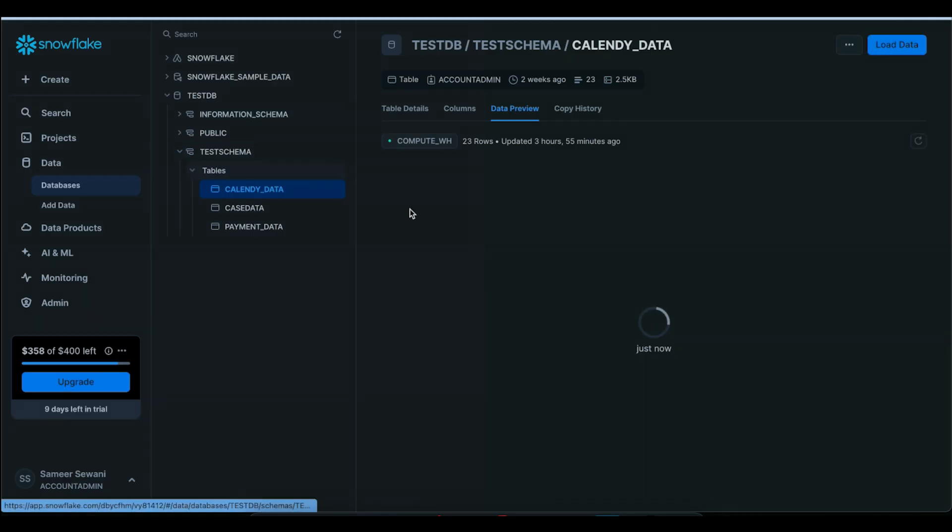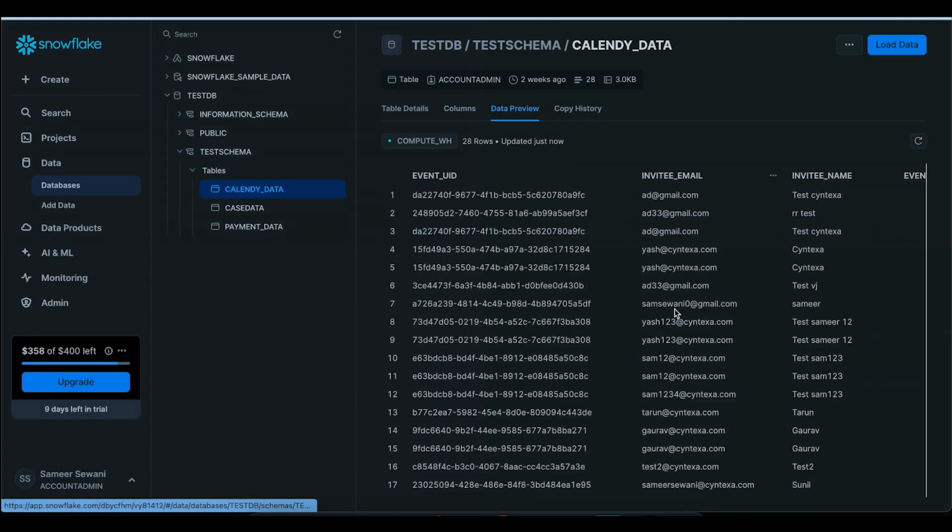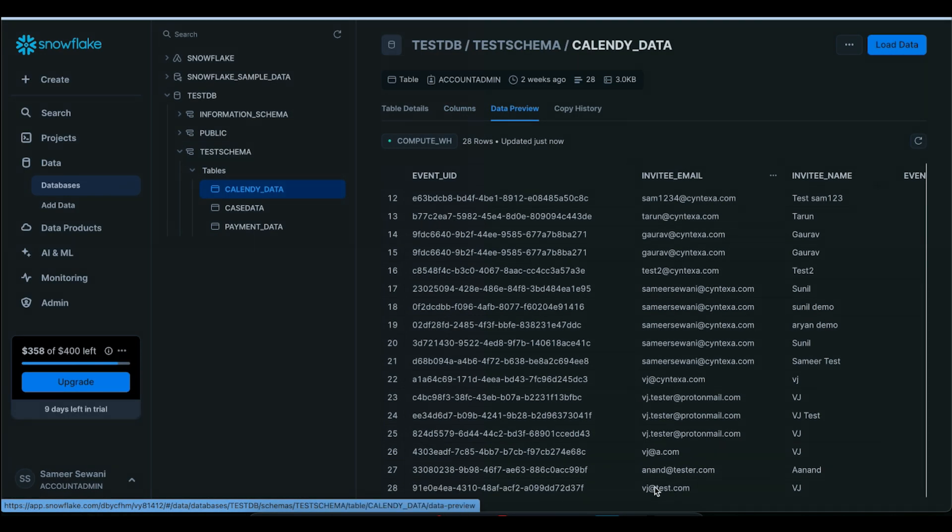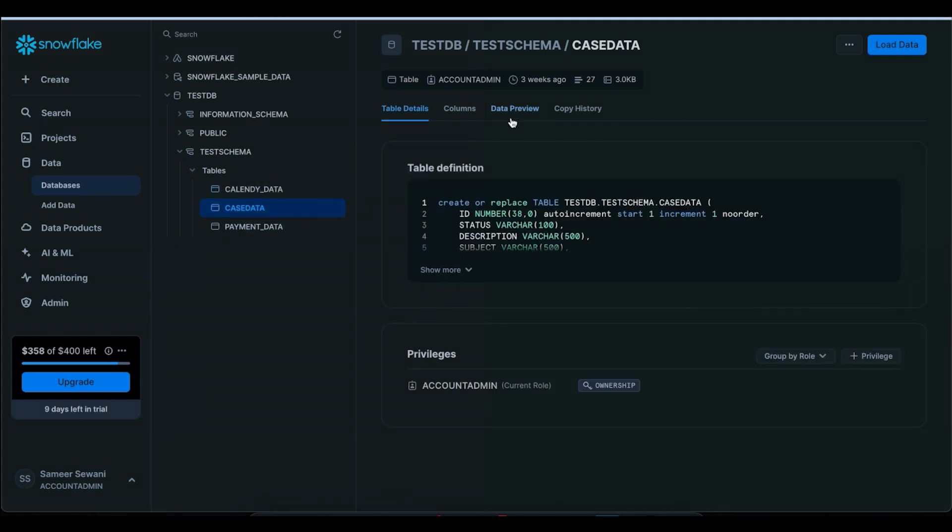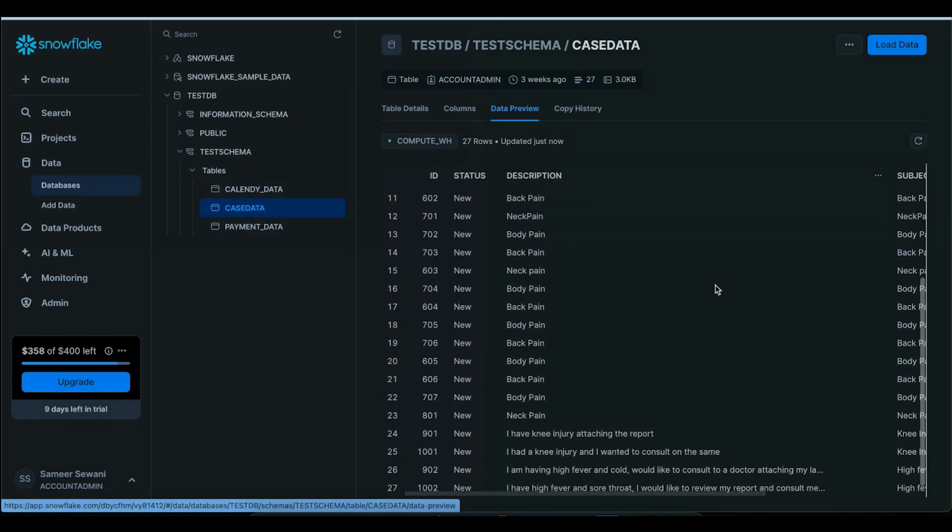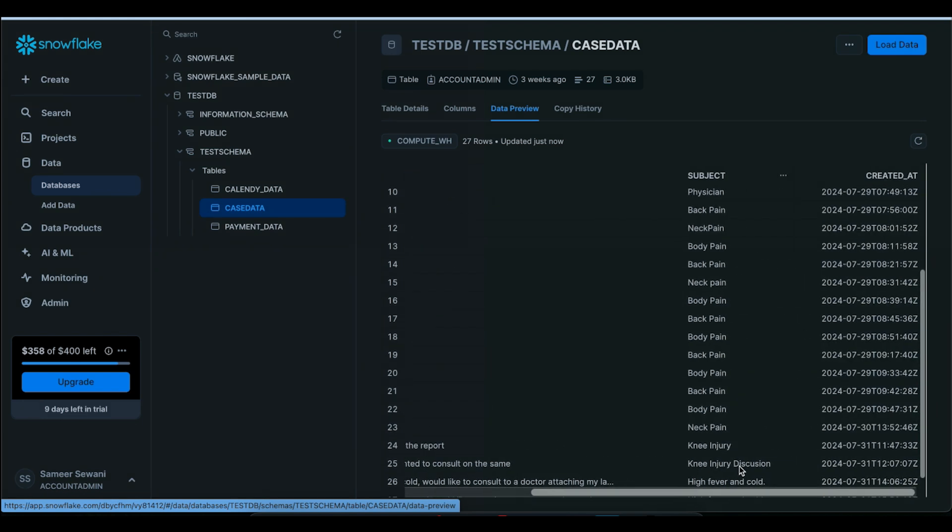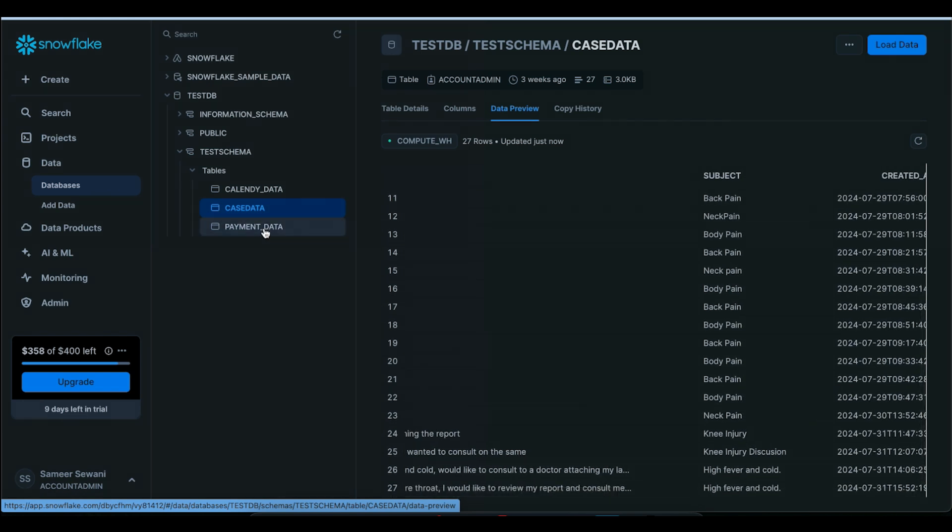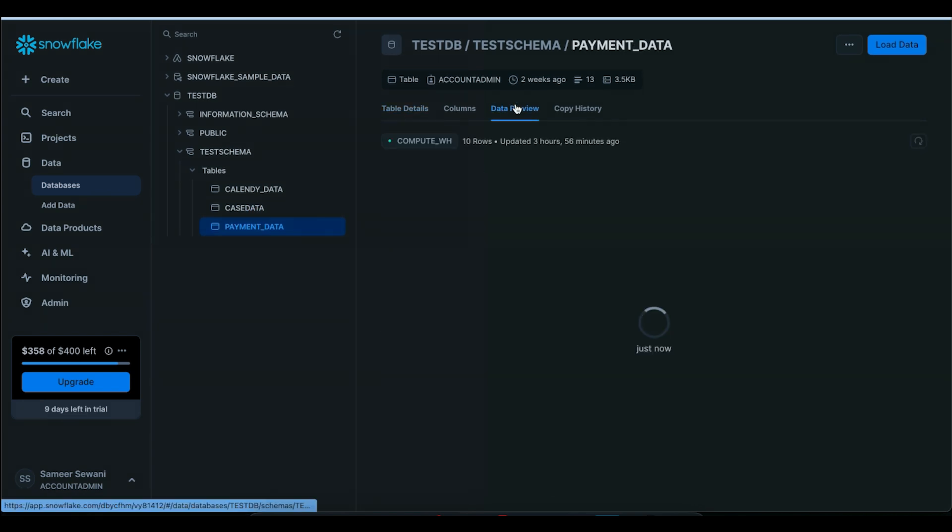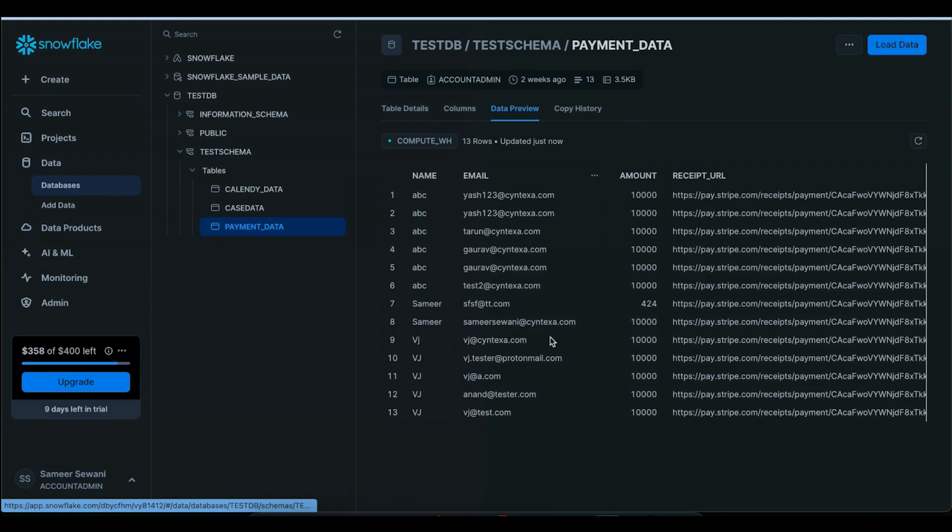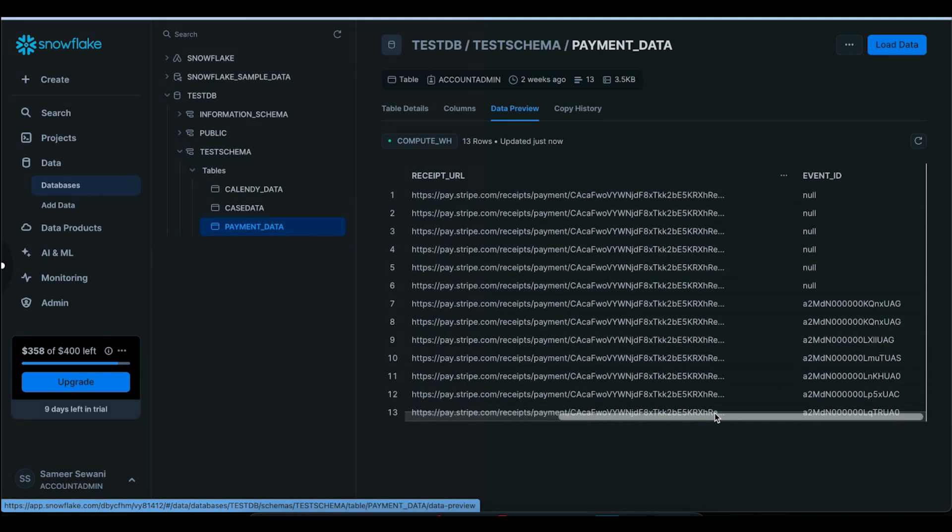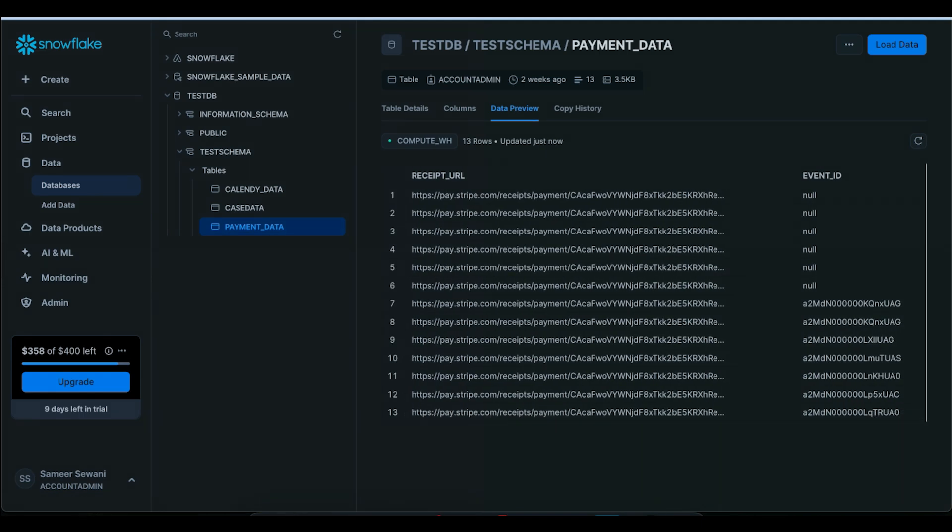So if I come to Snowflake, we can see all of this information here as well. VJ test has been created as we just created, and then case data again, I have so I would like to review my report and consult. So all of this data is being created over here as well. And here as well, the data has been created with payment related information. So we have all of that information available to us and we can simply utilize that.